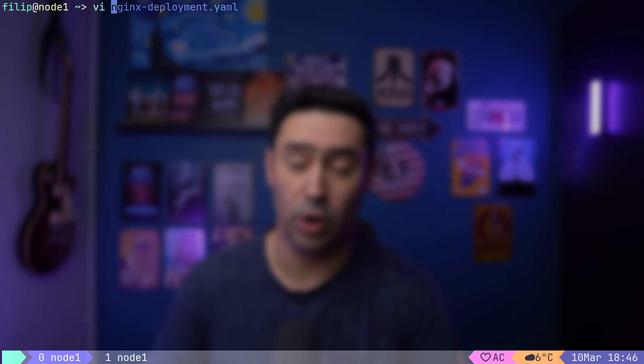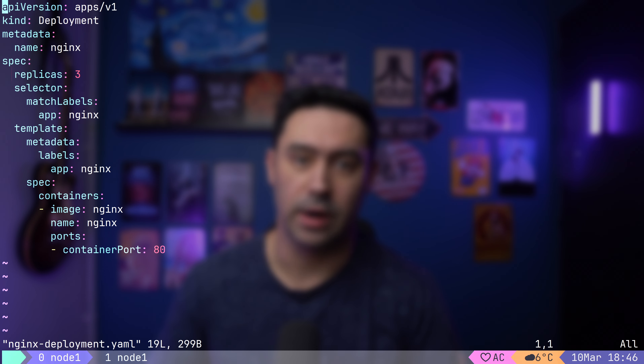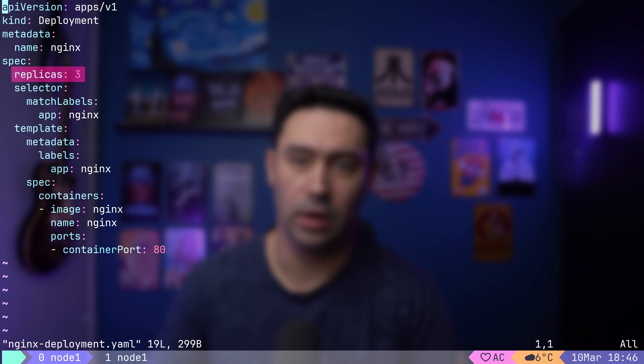To kick things off, let's take a look at the foundation: pod-to-pod communication. This is where the magic happens — how our applications actually talk to each other. We'll be using a simple Nginx deployment to illustrate these concepts. Let's look at our deployment manifest. Notice three things.